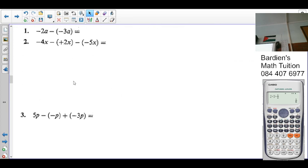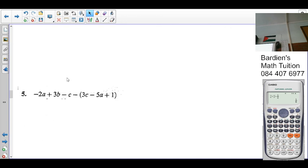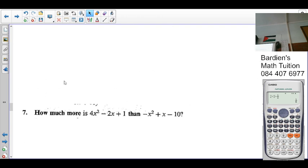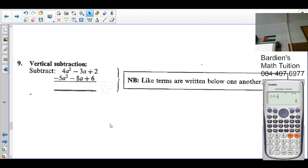Tomorrow we look at some subtraction and substitution in tomorrow's lesson. I'll stop the video at this point.